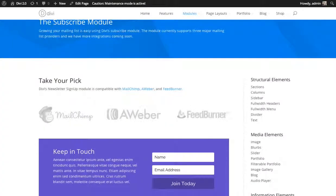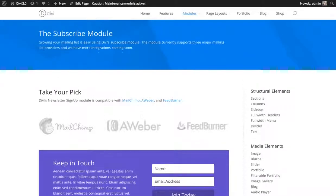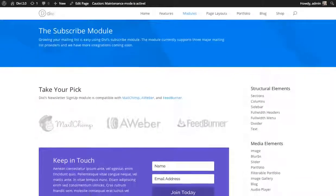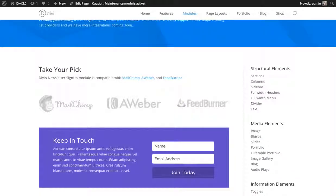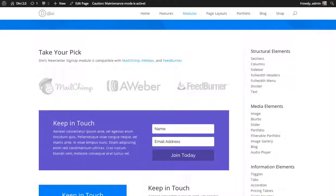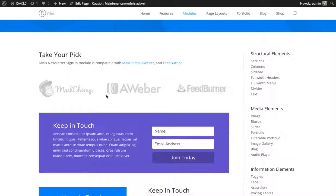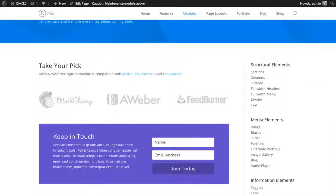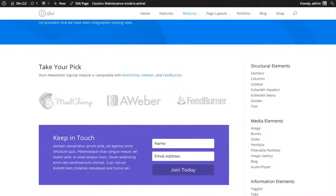In this tutorial, I'll be showing you how to use the subscribe module. The subscribe module connects to various newsletter mailing list systems, MailChimp, Aweber, and Feedburner, and allows you to create opt-in boxes to collect subscribers for your mailing lists.